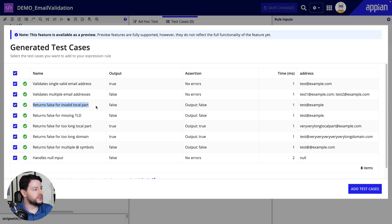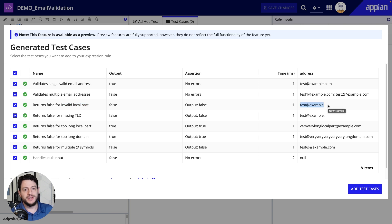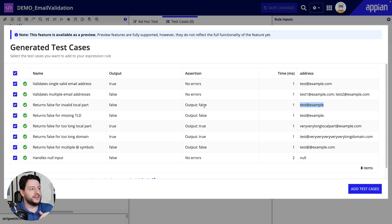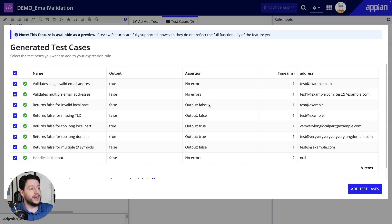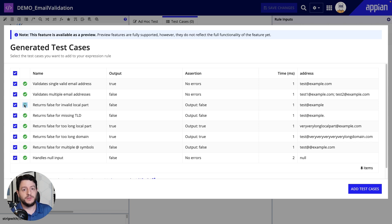Then we have 'returns false for invalid local part.' Here we can see the example test@example, but it's missing the dot com — it's missing the rest of that. There's an assertion here — it automatically created that test case and included an assertion. We assert that the test should respond back as false. It does indeed respond back as false. So the test passes. We expect this to fail and it does indeed fail. Good test.